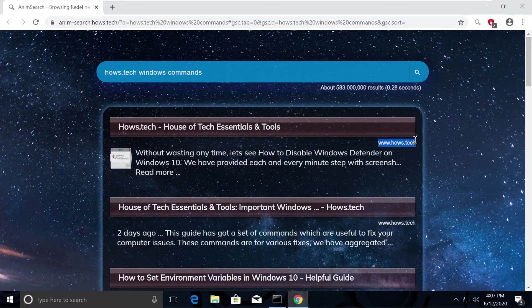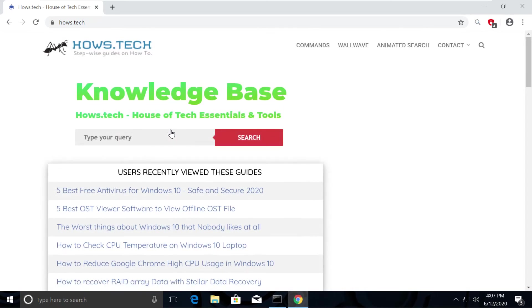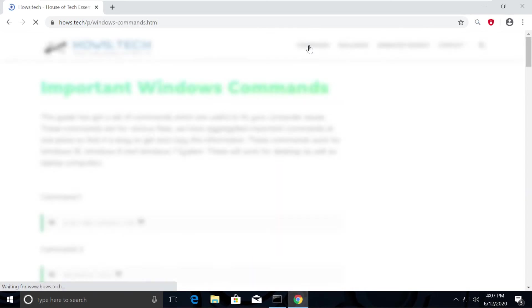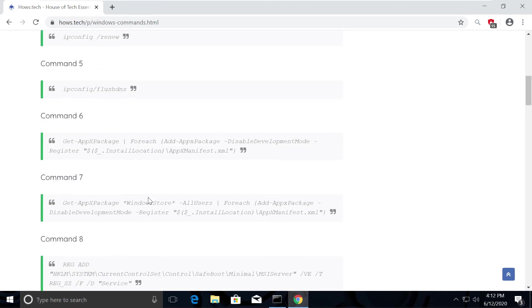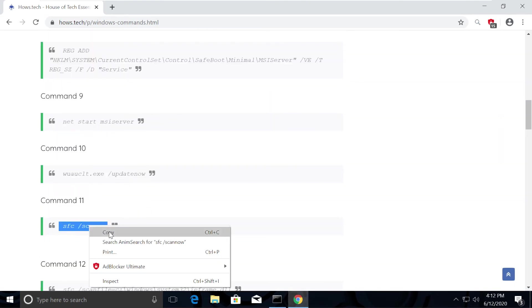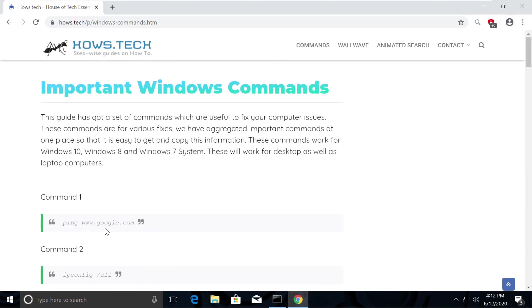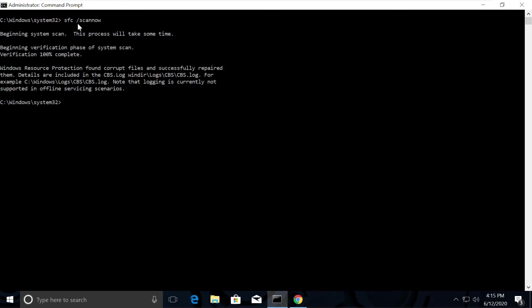Click on the first link which is from hows.tech. You should see Commands option on top, click on that. This is the place where we add necessary commands for the fixes we need. Copy these commands to scan all the issues, which is Command number 11. Go back to Command Prompt and paste the command, use right-click.